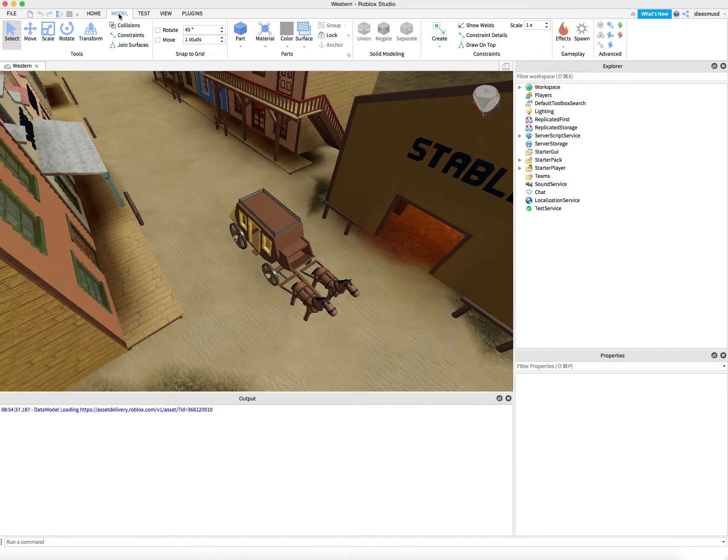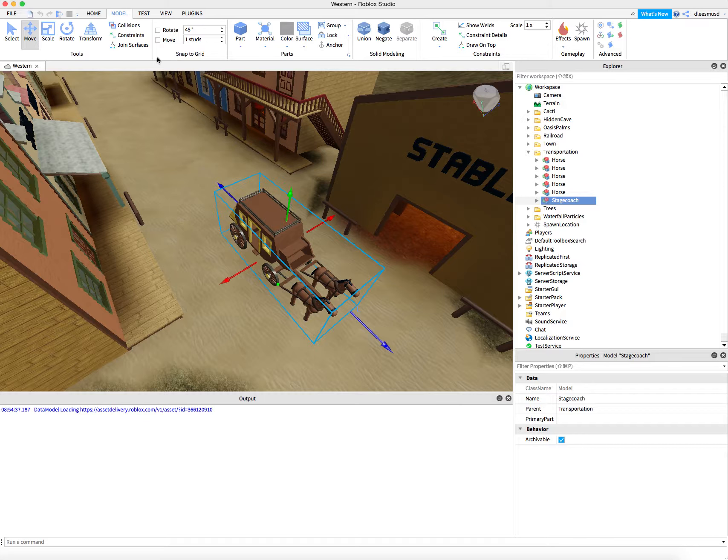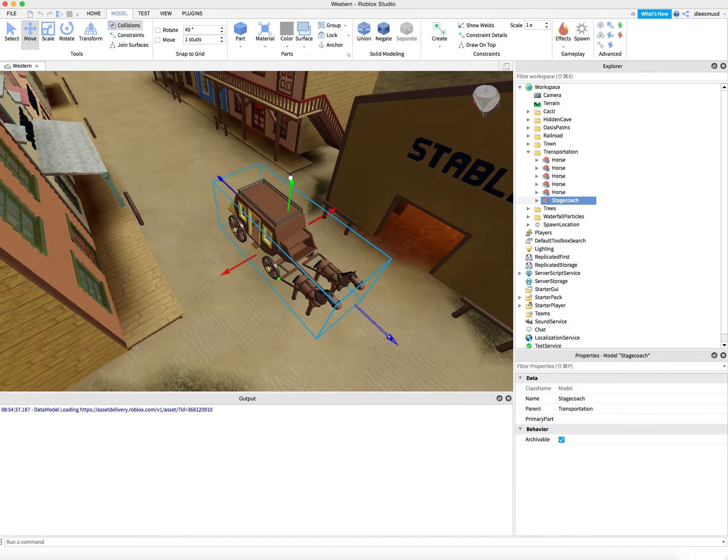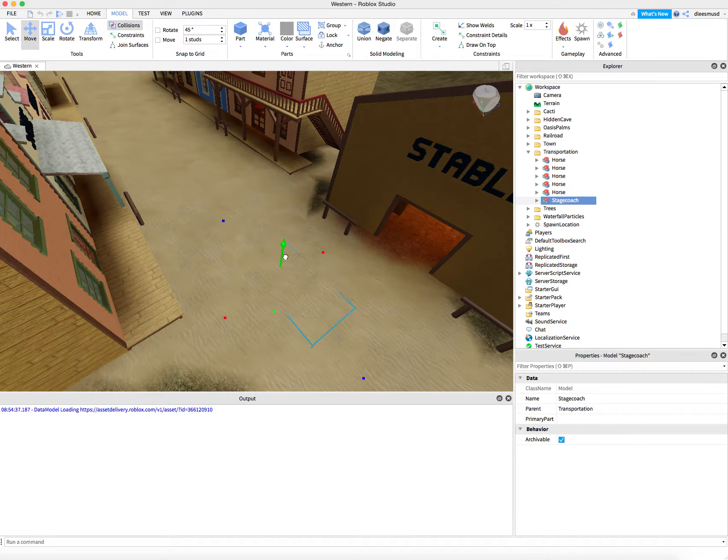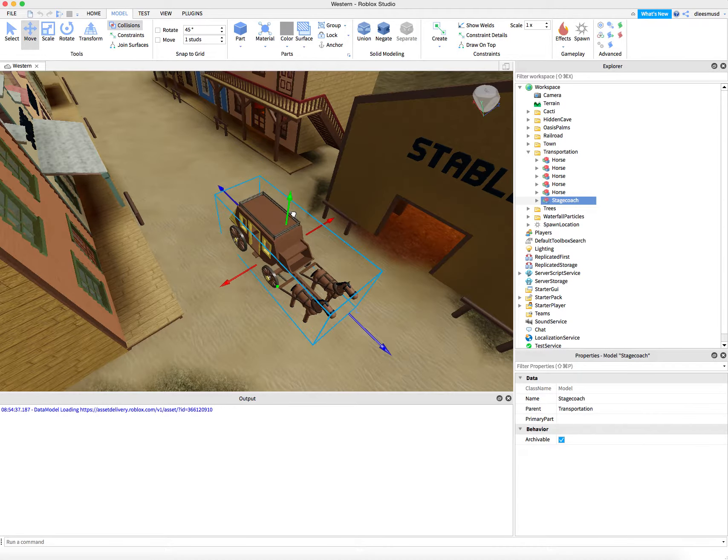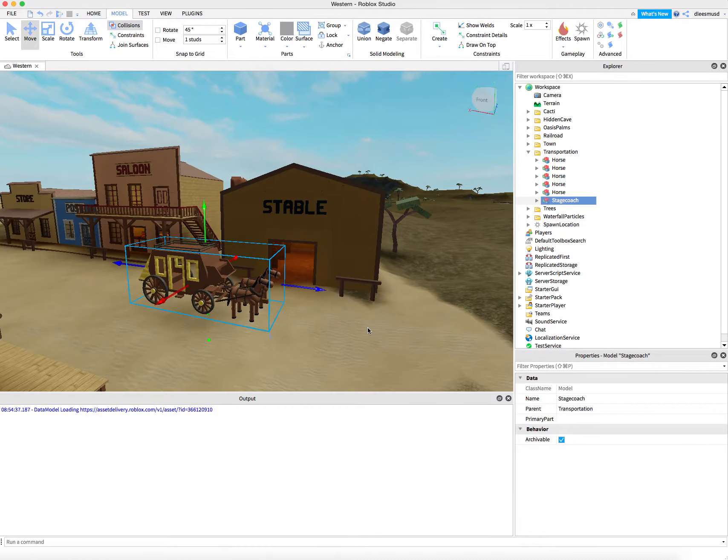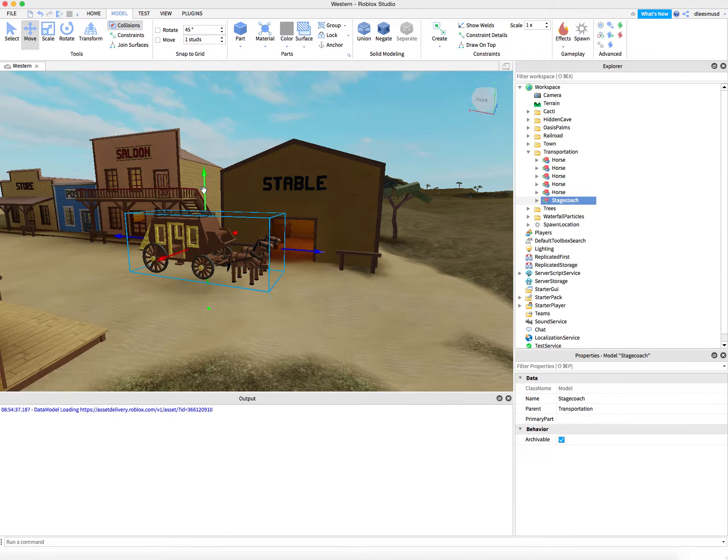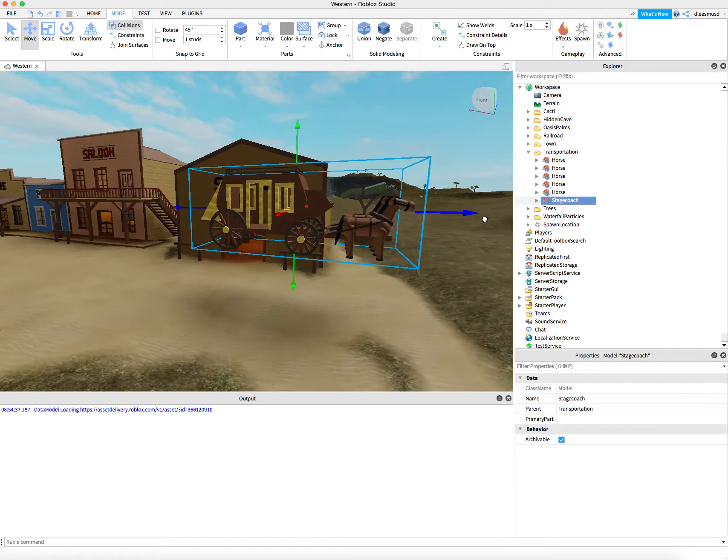I can go to Model, click on the stagecoach, and say Move. We can see that Collisions is off. So I'm going to turn Collisions on just so I know if I'm putting the stagecoach halfway into the ground, because I don't want to do that.